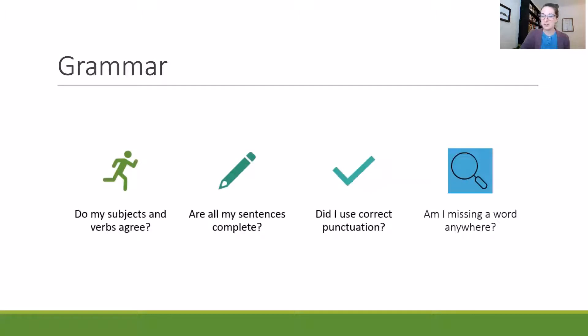For grammar, there are four questions you can ask yourself: Do my subjects and verbs agree? Are all my sentences complete? Did I use correct punctuation? And am I missing a word anywhere?